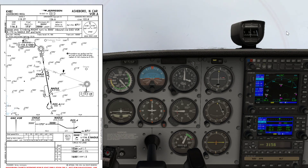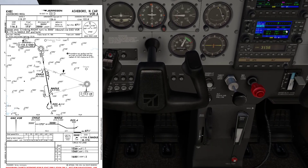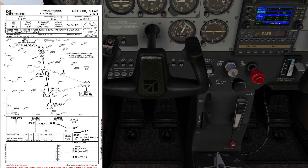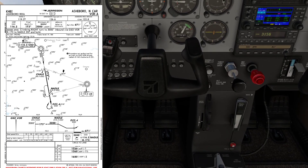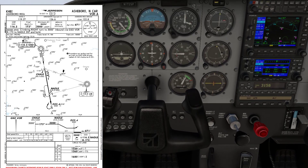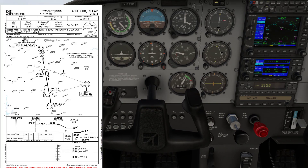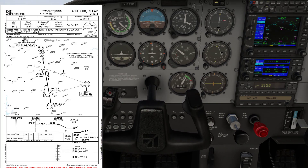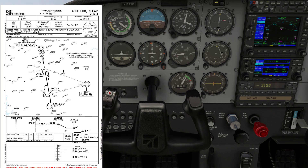I'm going to check: gas, undercarriage, mixture, prop, flaps, and switches. Going to set flaps 10 — below 110 I can do that. Trying to set myself up at 90 knots and flaps 10, to receive a trimmed airplane from the autopilot. That's the goal — give myself as little work as possible on the final approach segment.